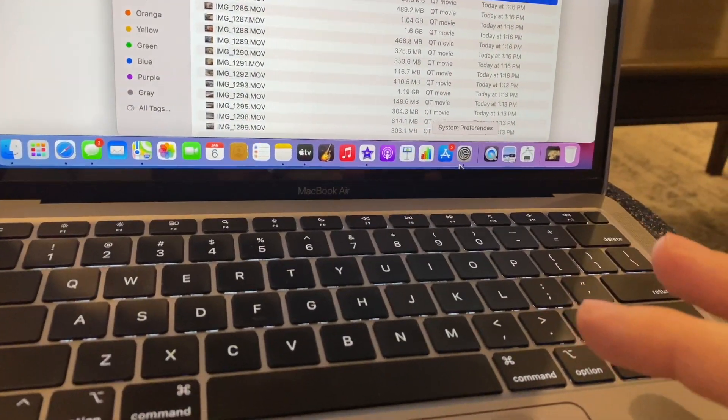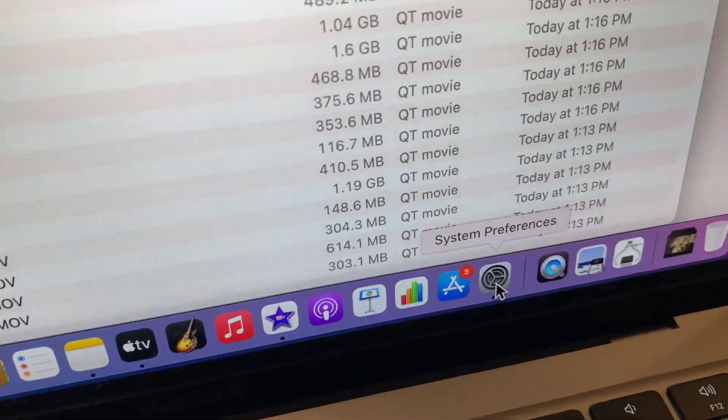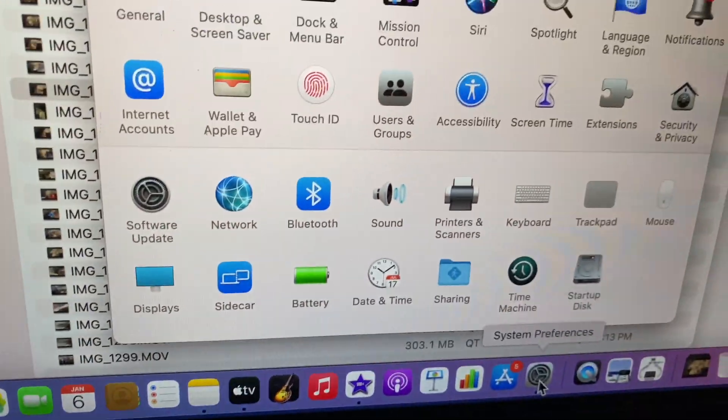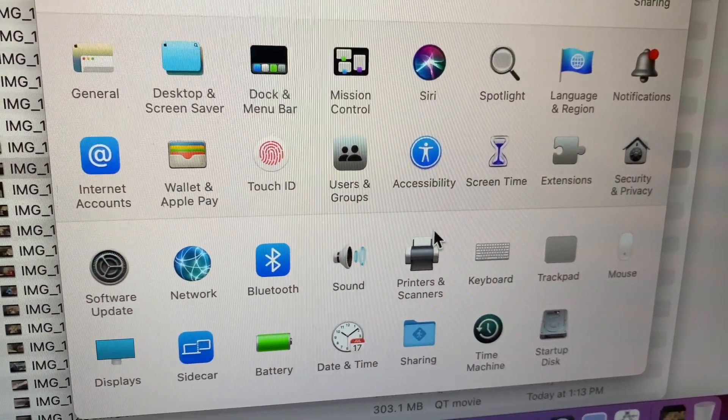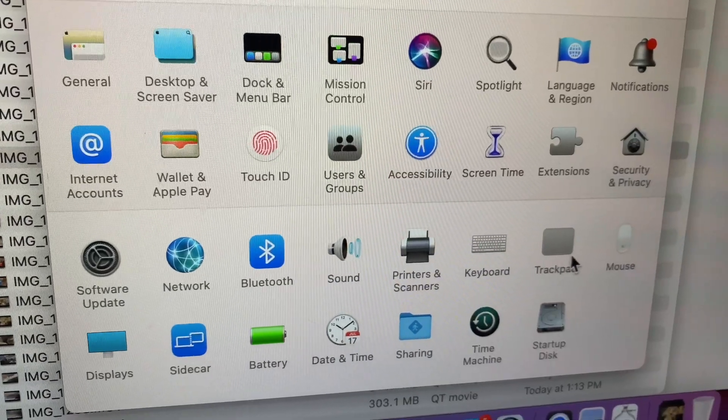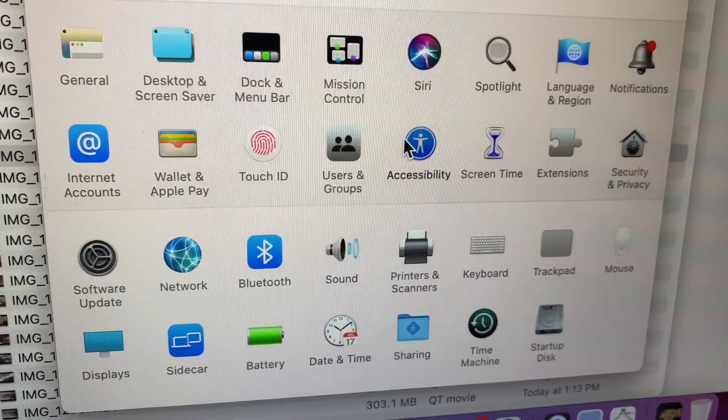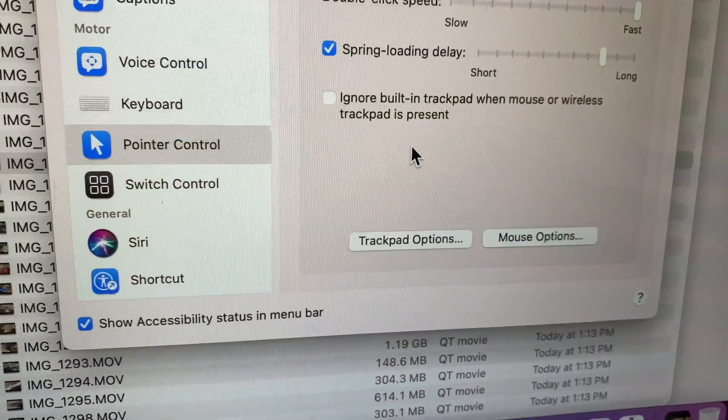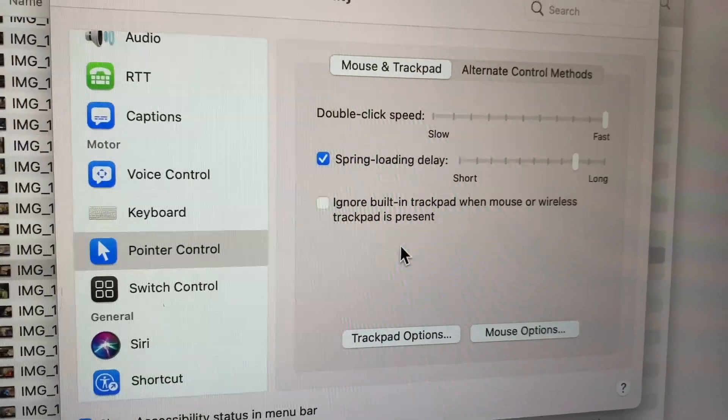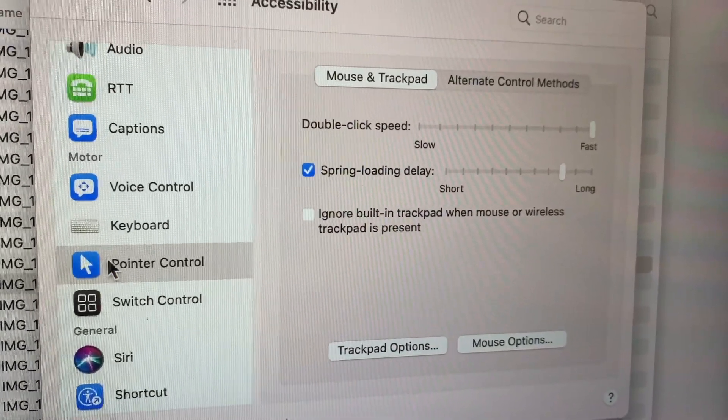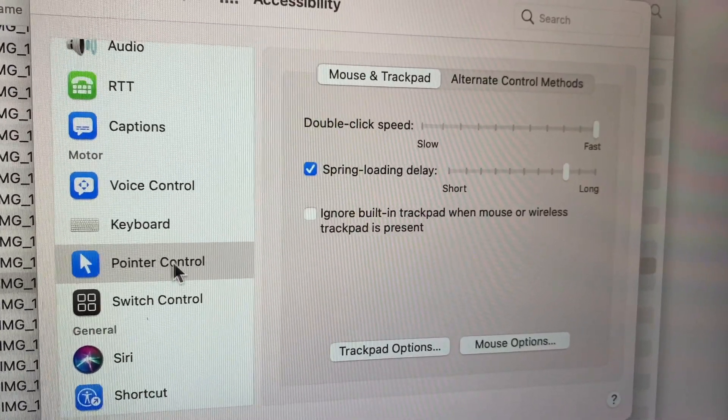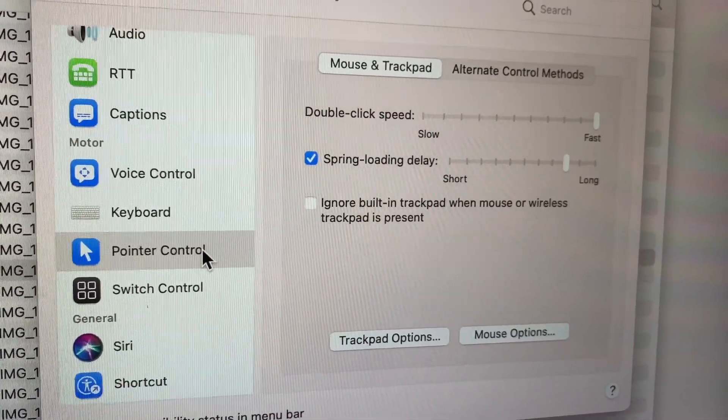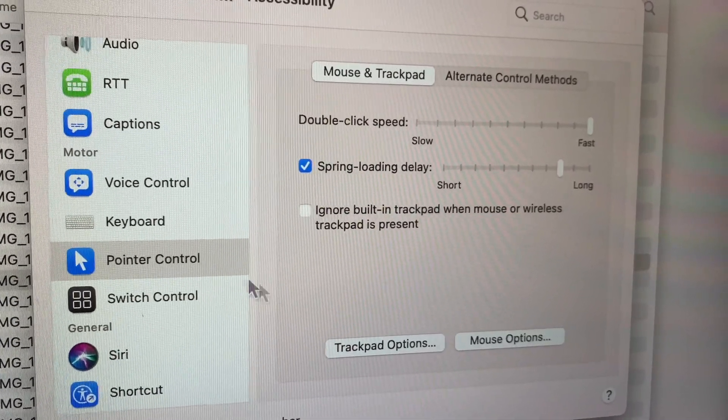You go into your System Preferences, boom, you're here. Instead of going here to Trackpad, go over here to Accessibility. Right, there's a new thing called Pointer Control.